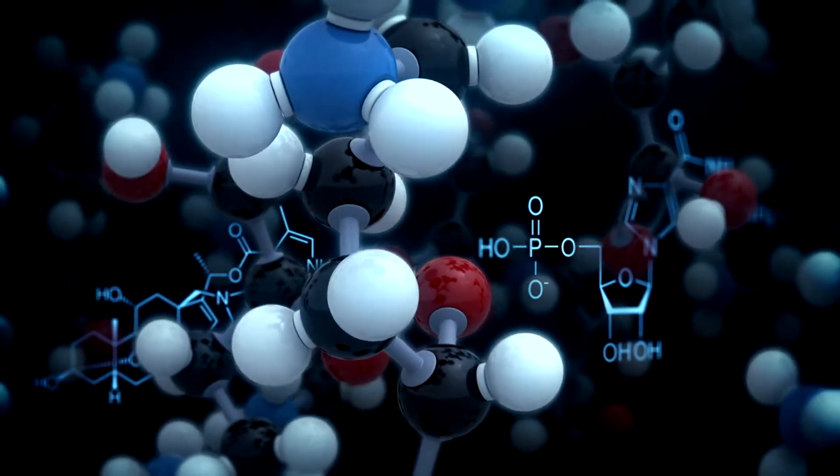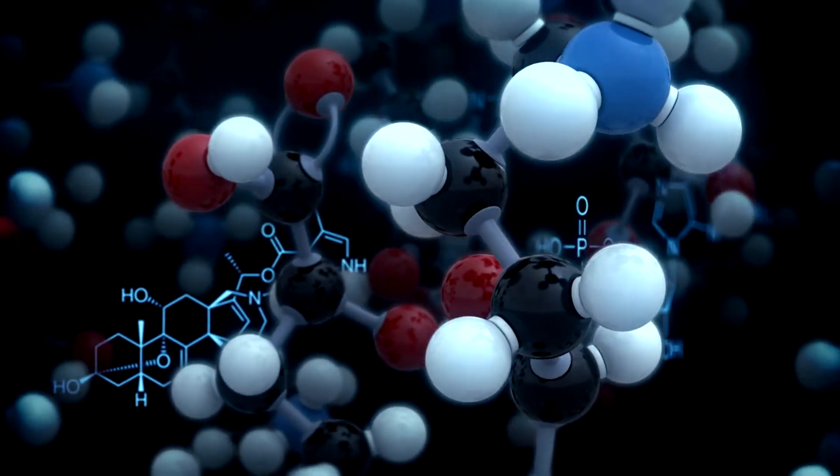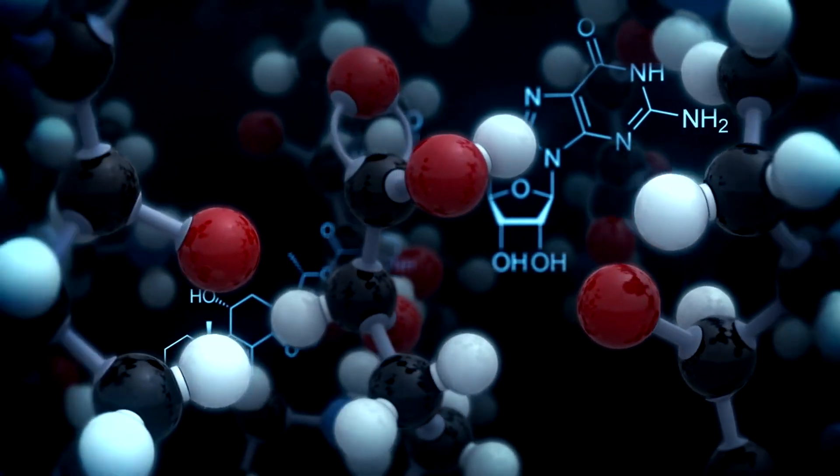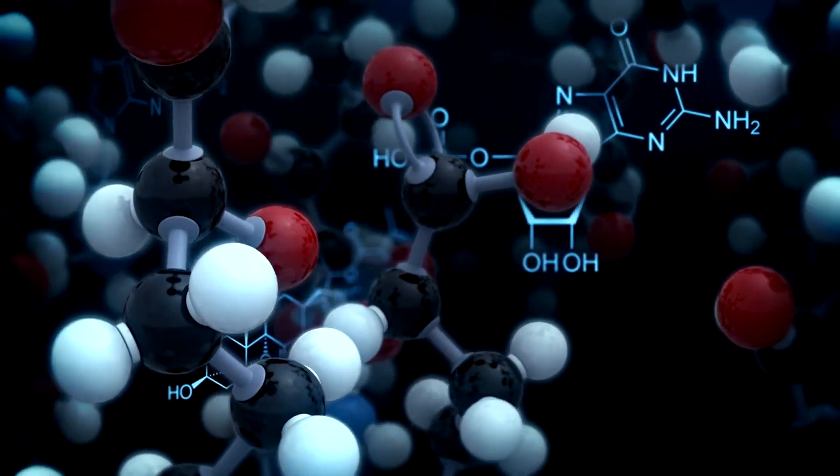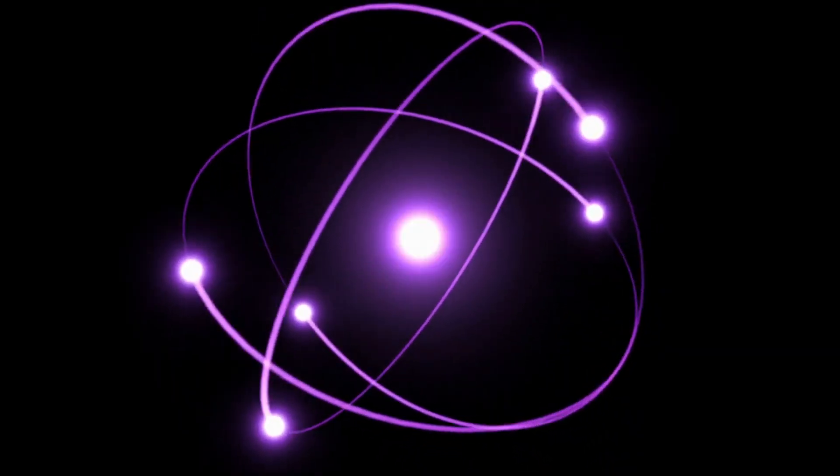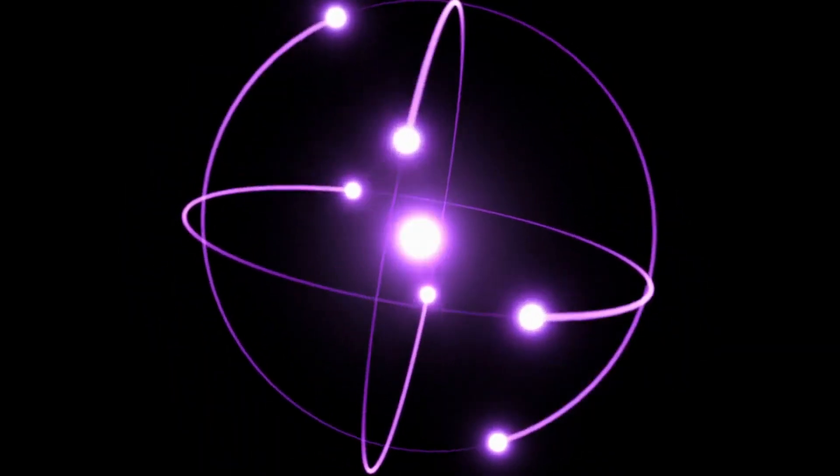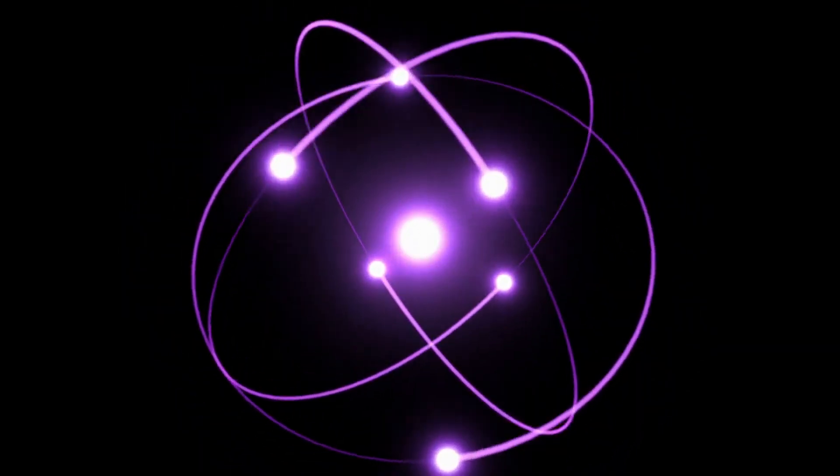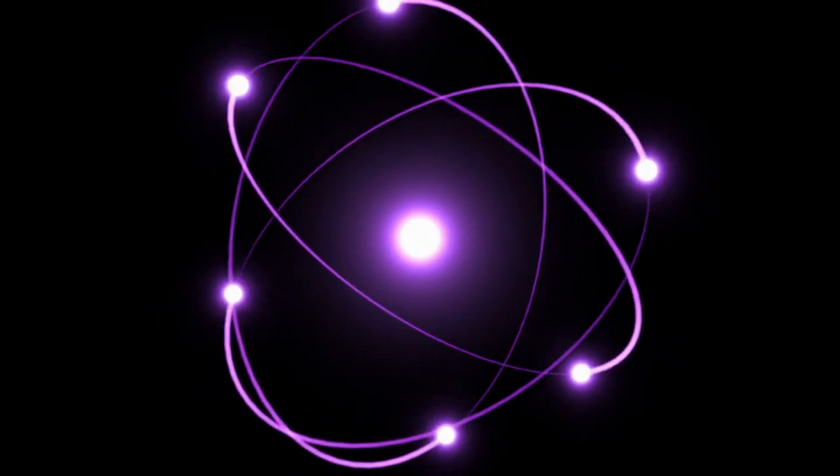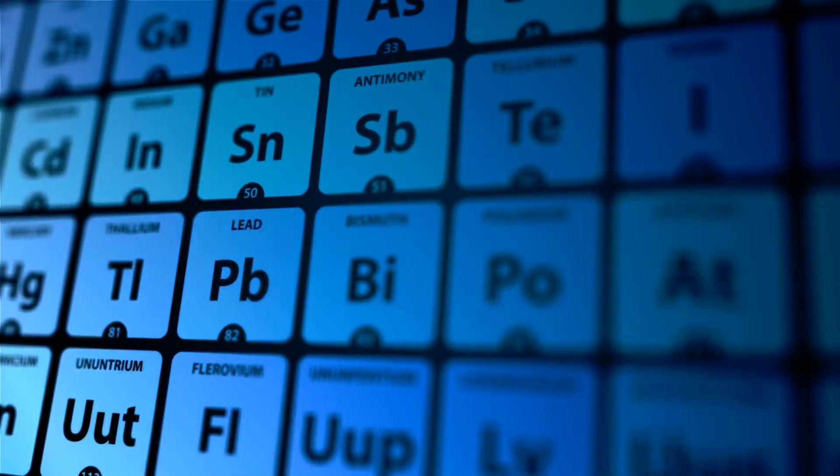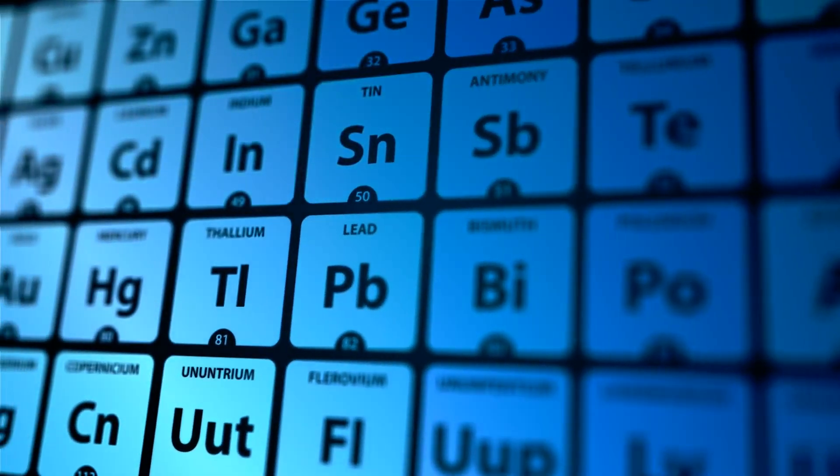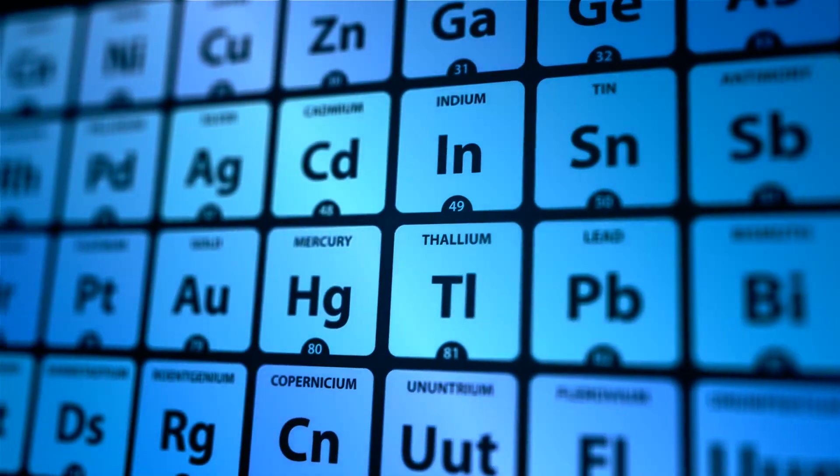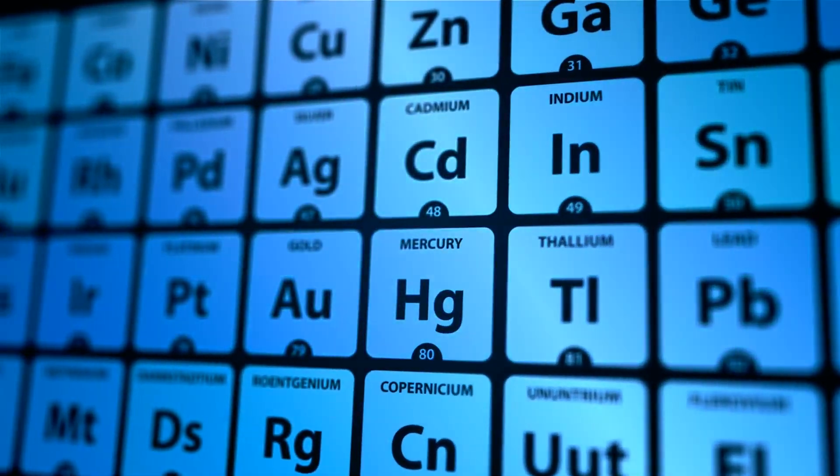It is made up of atoms, which in turn are made up of smaller particles called protons, neutrons, and electrons. Protons and neutrons reside in the nucleus or the center of the atom, while electrons orbit around this nucleus. The mass of an object is primarily determined by the number of protons and neutrons in its atoms.